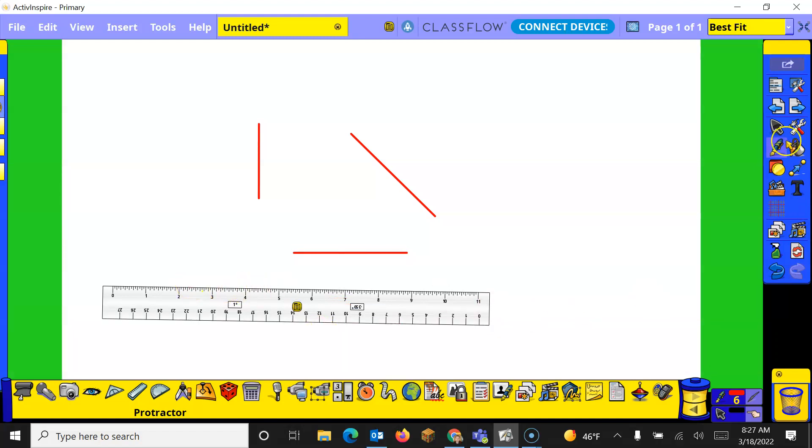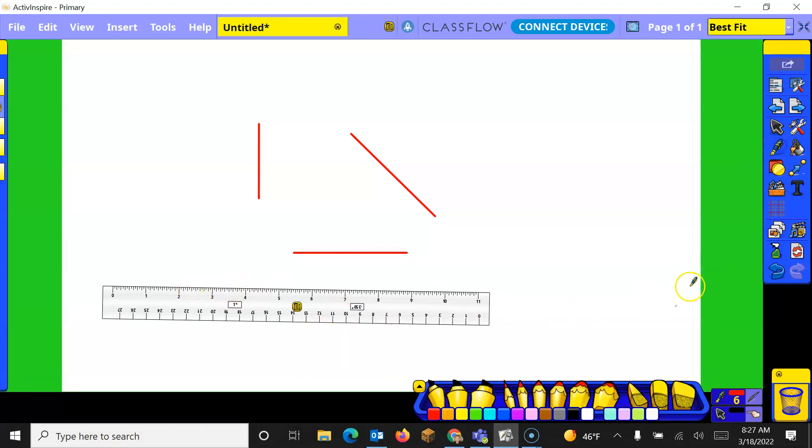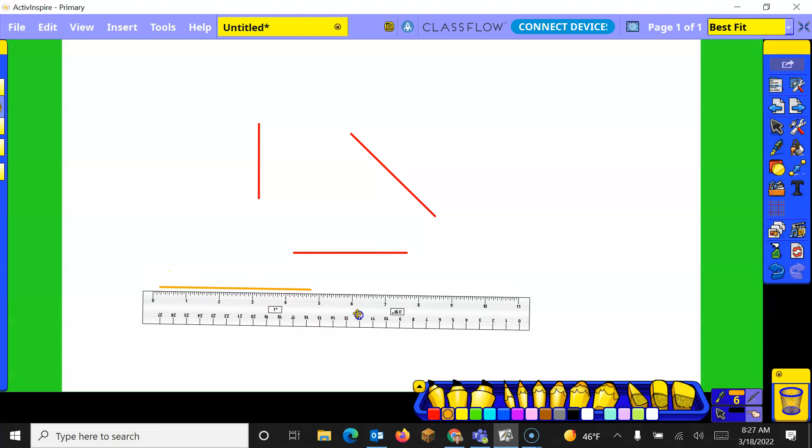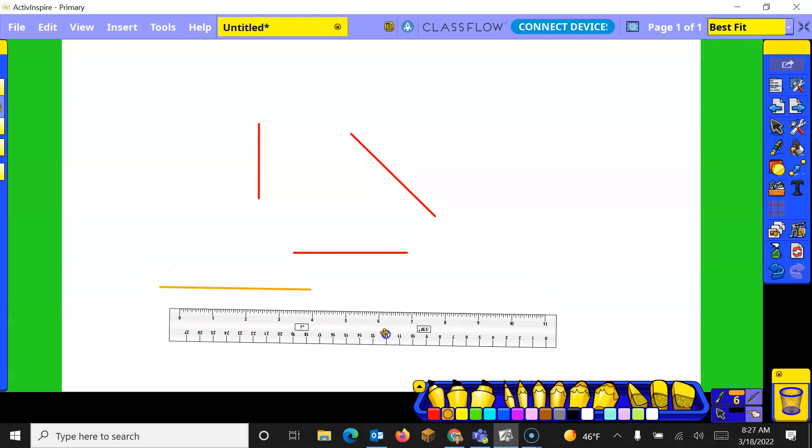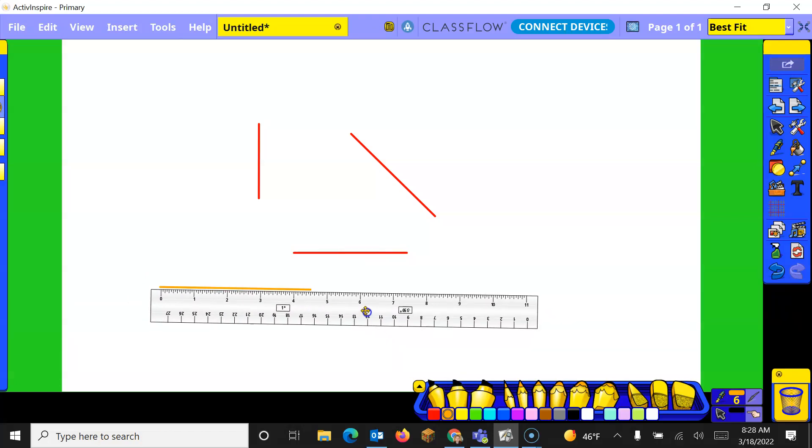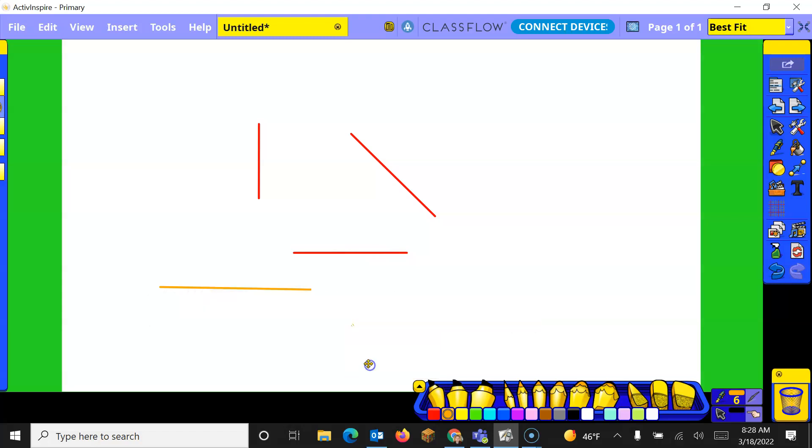Same thing when I choose the pen and we'll choose a different color. It will allow me to draw a straight line right on it and then if we move it out of the way then we can come back and measure what we have drawn. To close it click on your menu and go to close.